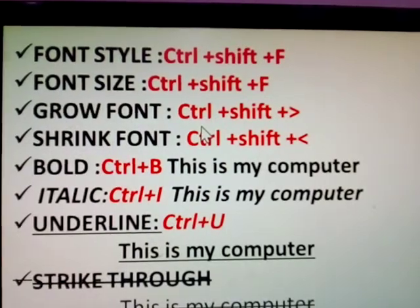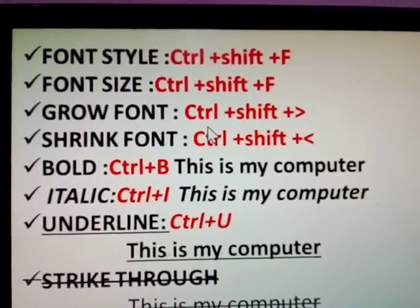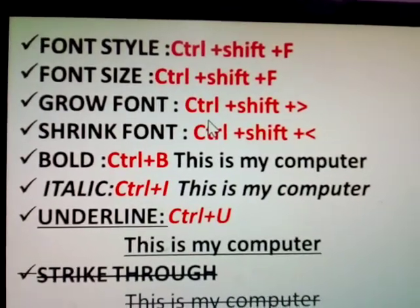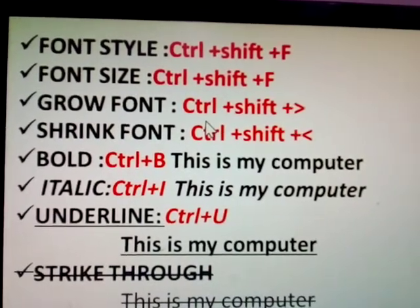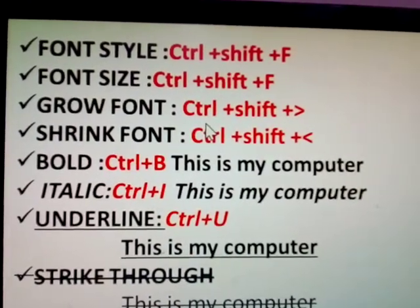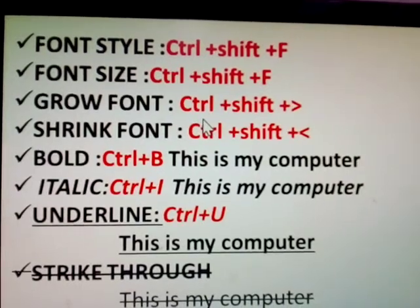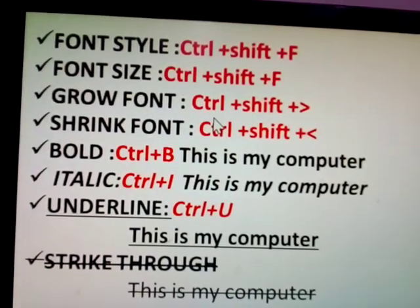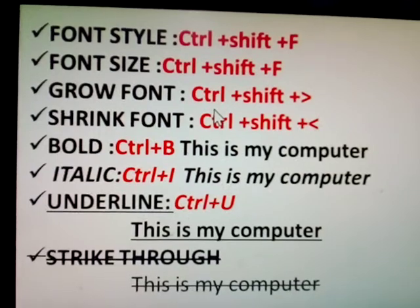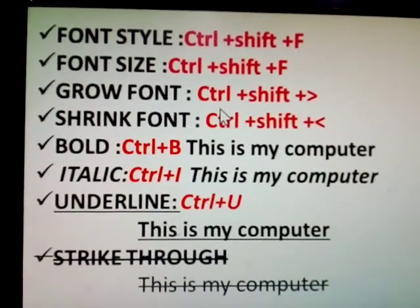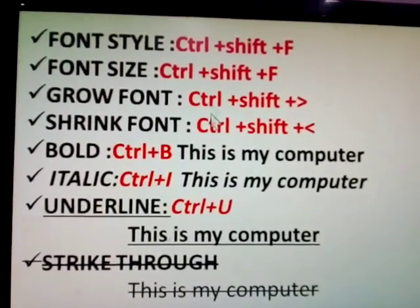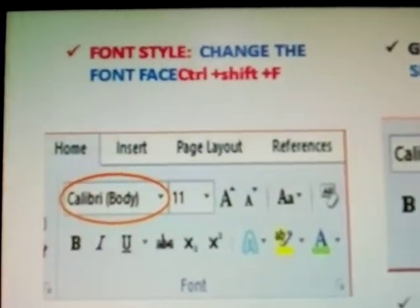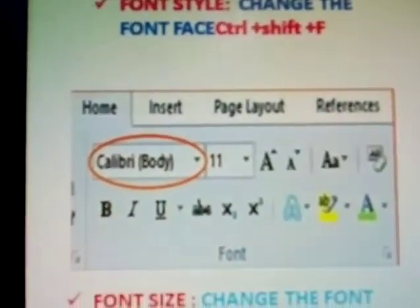Keyboard shortcuts: Ctrl+Shift+Greater than to grow font, Ctrl+Shift+Less than to shrink font. Bold: Ctrl+B, Italic: Ctrl+I, Underline: Ctrl+U, Strikethrough. Font style shortcut changes the font face.